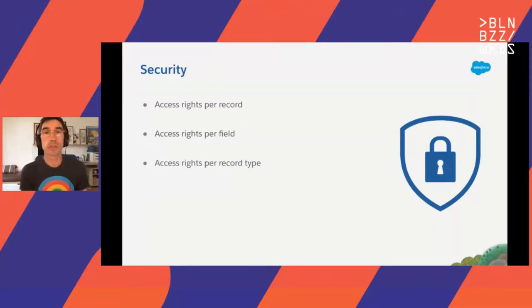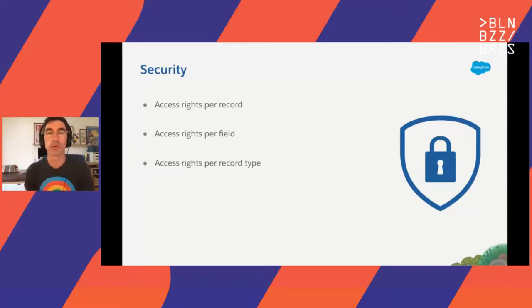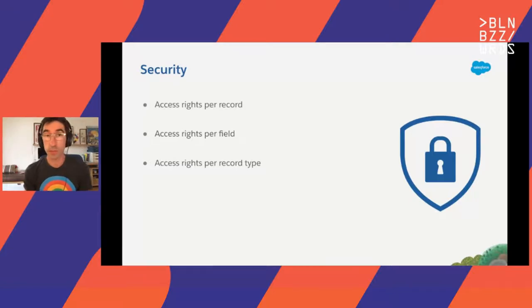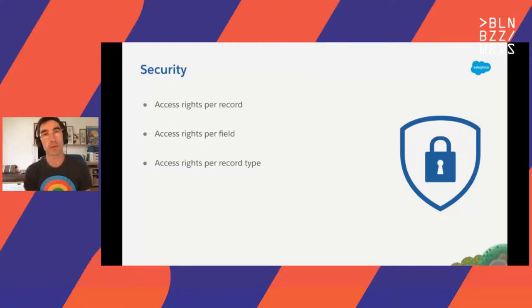Another big constraint is security. We have a lot of security rules and customers can also define their own. Some records are not accessible to every user. So when we suggest queries, we have to make sure that the user has access to the records that are part of the suggestions. Some fields may not be accessible to all users, or even some record types are not accessible — for example, cases may not be accessible to a salesperson. There are some concepts we cannot expose or even hint that they could exist in the system.